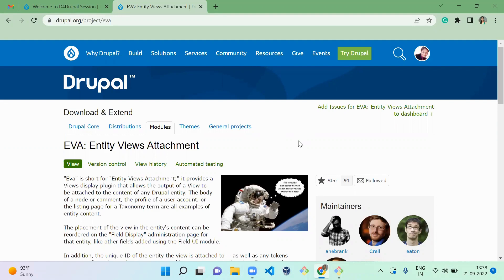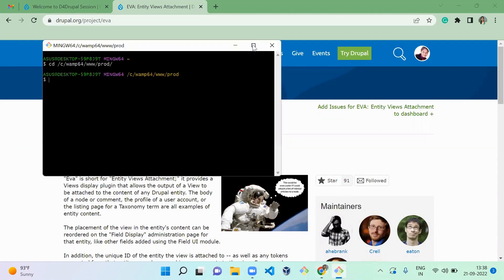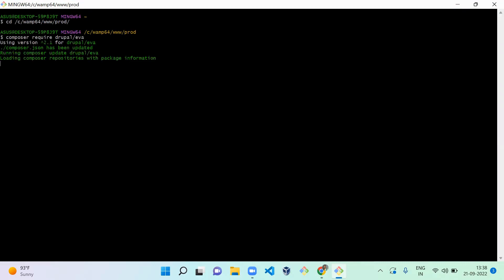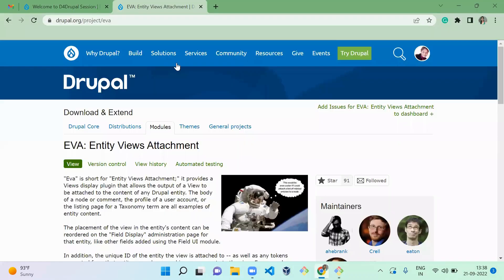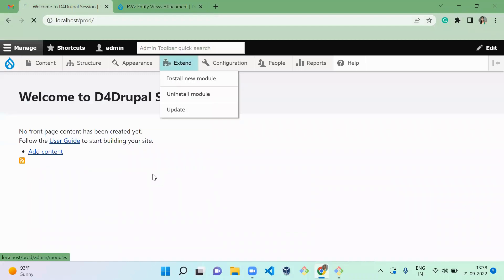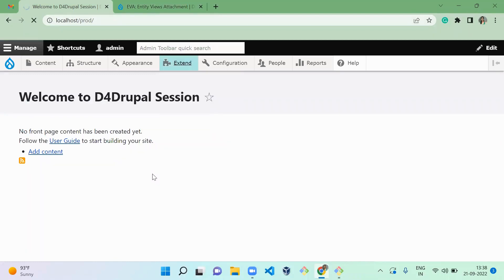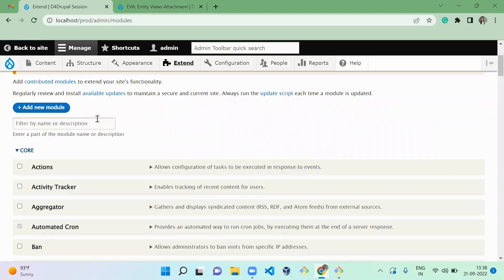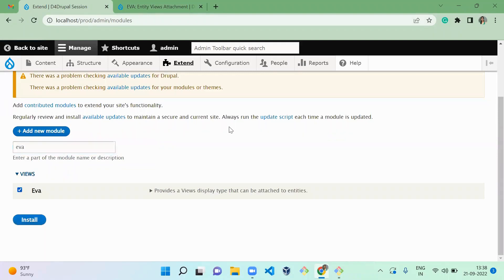First we need to download this module, so I'm going to run: composer require drupal/eva. The module downloaded successfully. Now go to your website, go to Extend, and enable the EVA (Entity View Attachment) module.